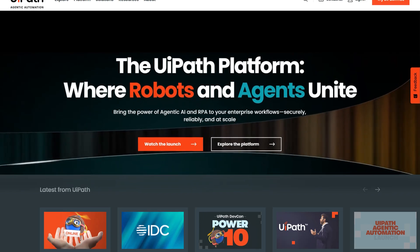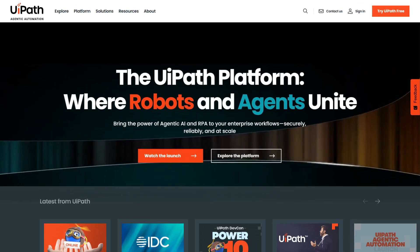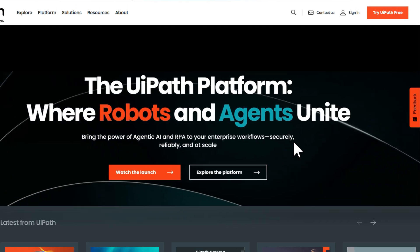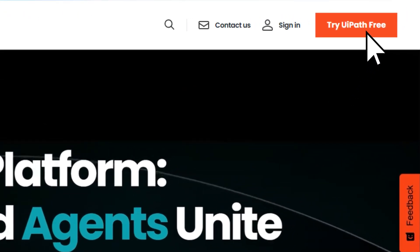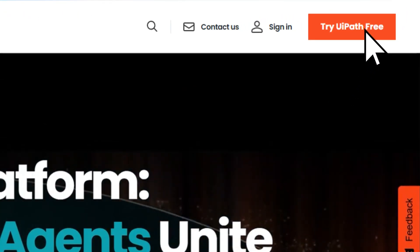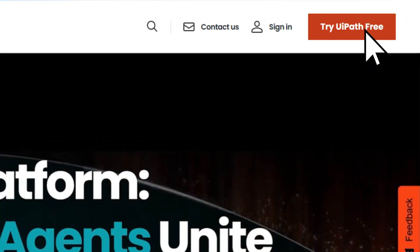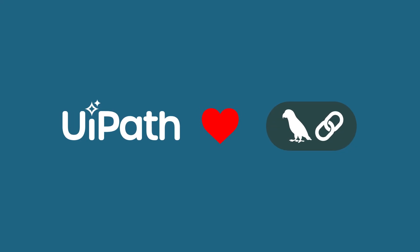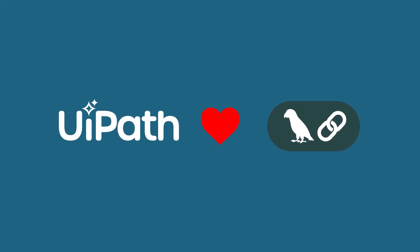If you want to focus on building agents, not infrastructure, UiPath is the way to go. Try it yourself. Start deploying your LangGraph agents to UiPath today.